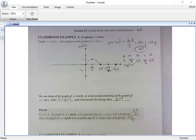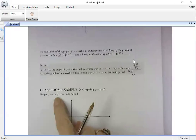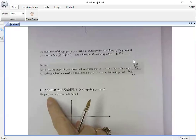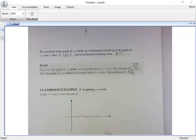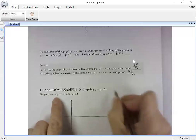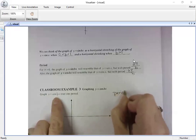Let's practice another one: y equals cosine of one half x, and graph it over one period. Can you tell me — we've got two changes we've talked about. Do we have any change in amplitude? No, because there's not a number in front of cosine. Do I have a change in period? Yes, because x is being multiplied by a number.